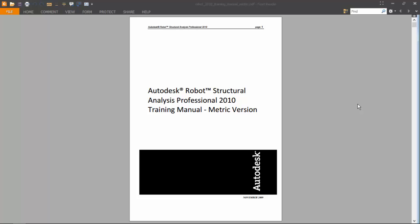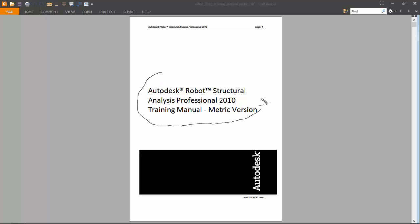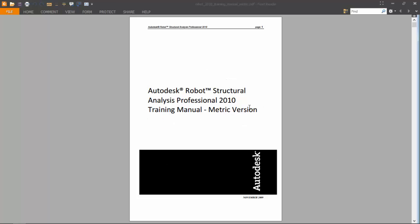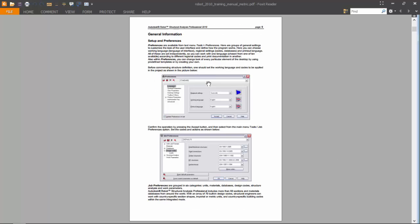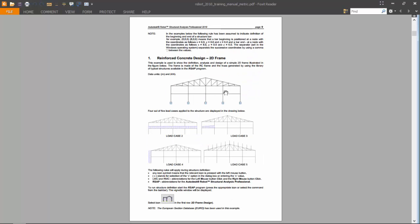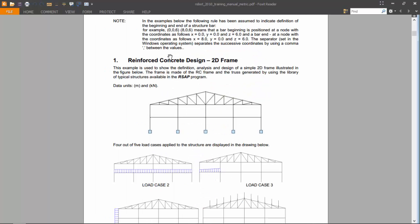Hi, today I'm going to talk about the things that I will be doing in the next videos for my channel. I will be solving, or at least replicating, the exercises in this book on Robot Structural Analysis training manual, metric version. So let's take a look at the exercises. The first one is the study of a reinforced concrete two-dimensional frame.